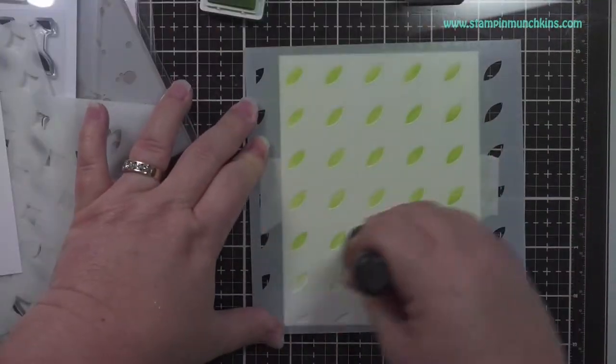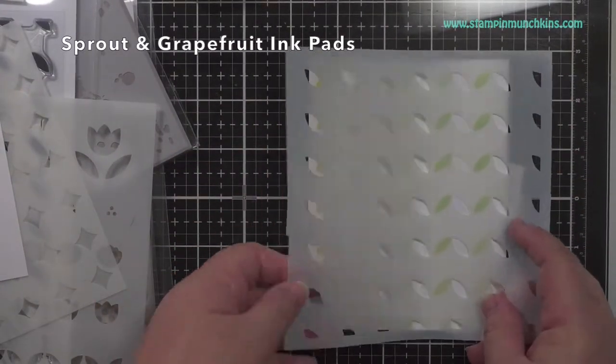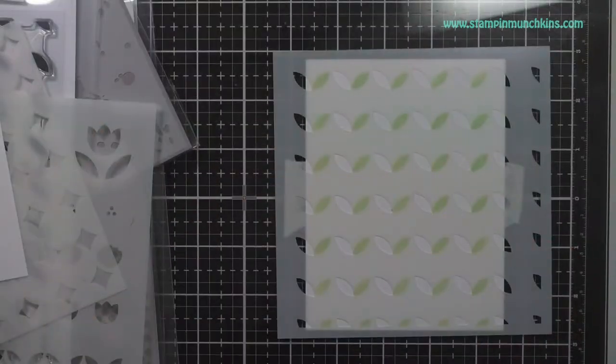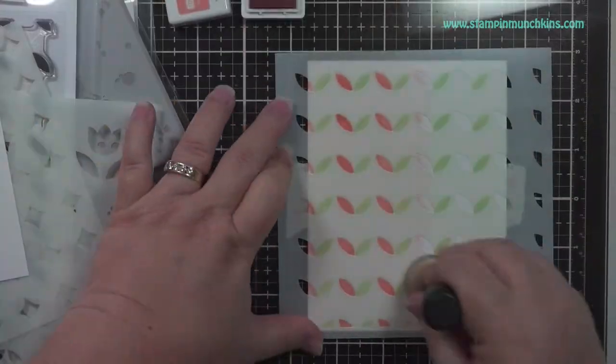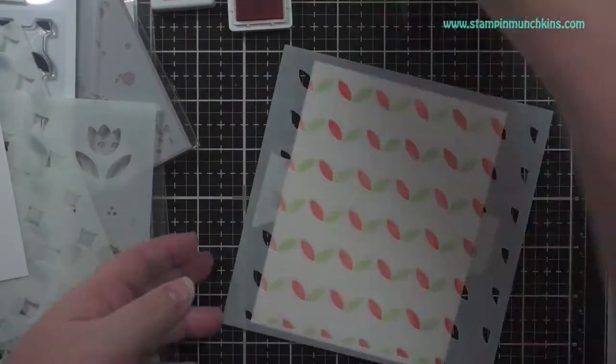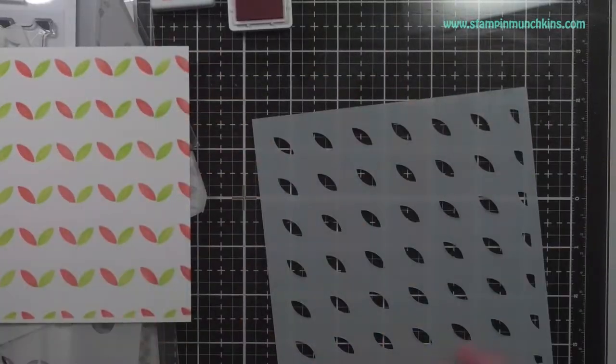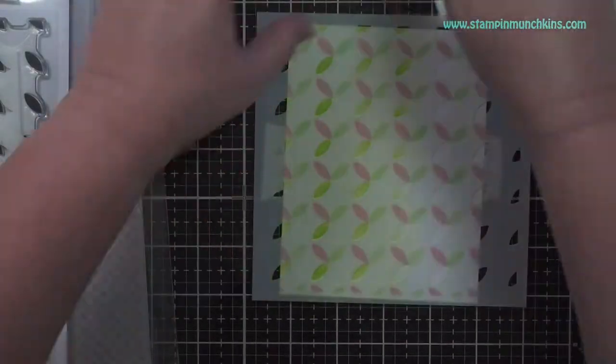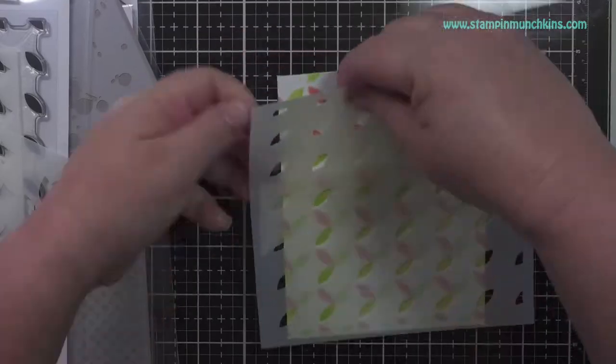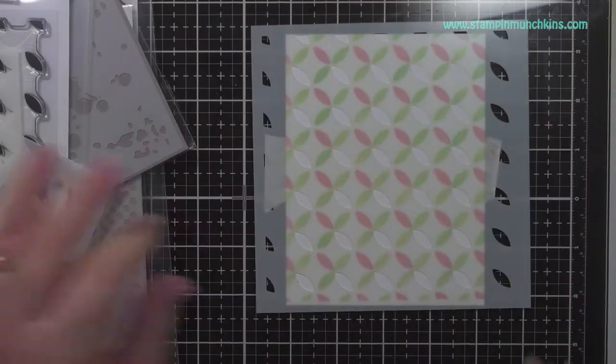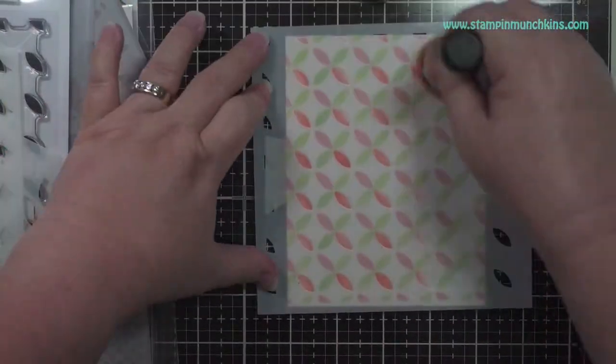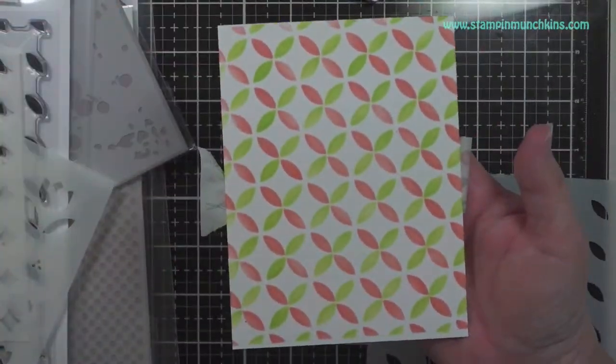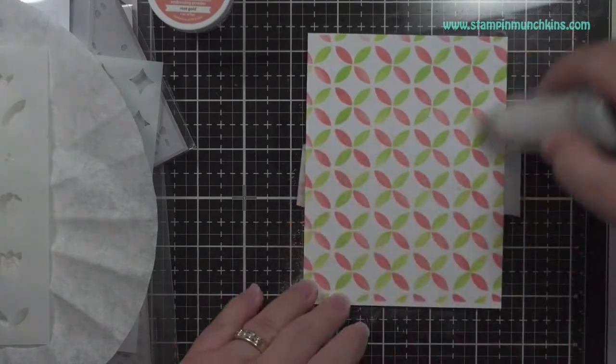The first stencil I'm using is from Concord & 9th, and I'm using Sprout and Grapefruit ink pads from Concord & 9th, which I love. It has these leaves and you can rotate them to get a set of four, or you can just do two, whichever you want. But I'll be using all four and just those two ink colors, so I'm rotating it the third time, and I'm going to rotate it one more time to get the fourth leaf. I did first the green, then the orange, and vice versa.